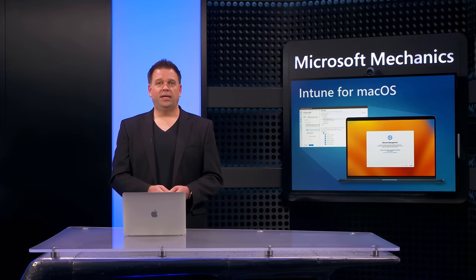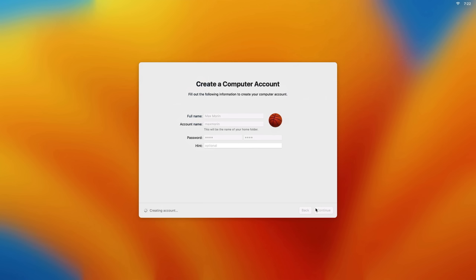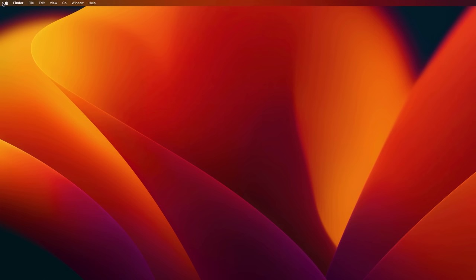From there, you'll create a local computer account as you normally would. And we're working also on removing this step too, so that you can configure this in advance using Intune. At that point, the device enrollment into Intune starts. And when that completes, the device can be used with the required apps and settings that you've configured.